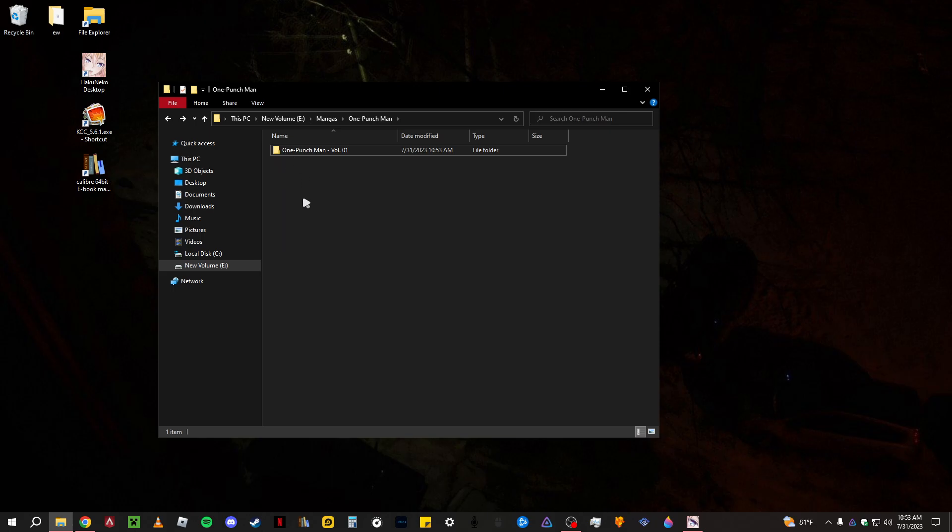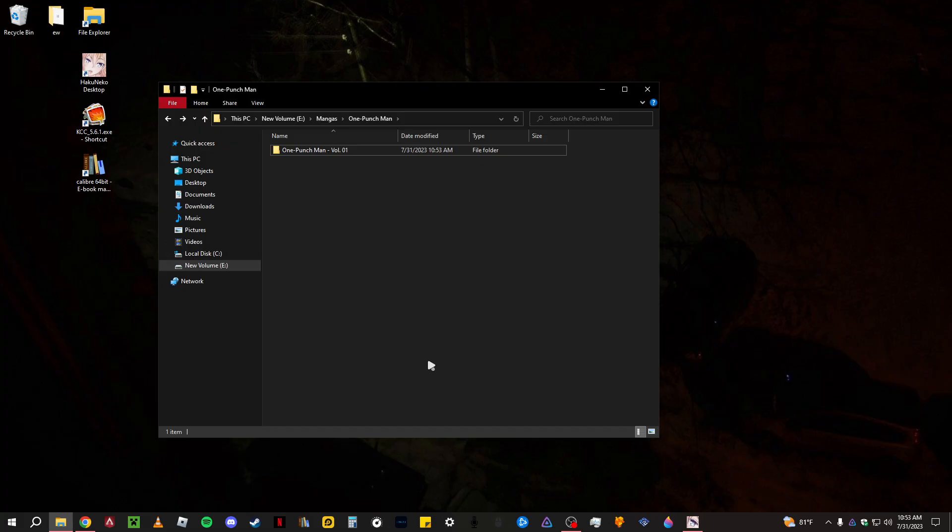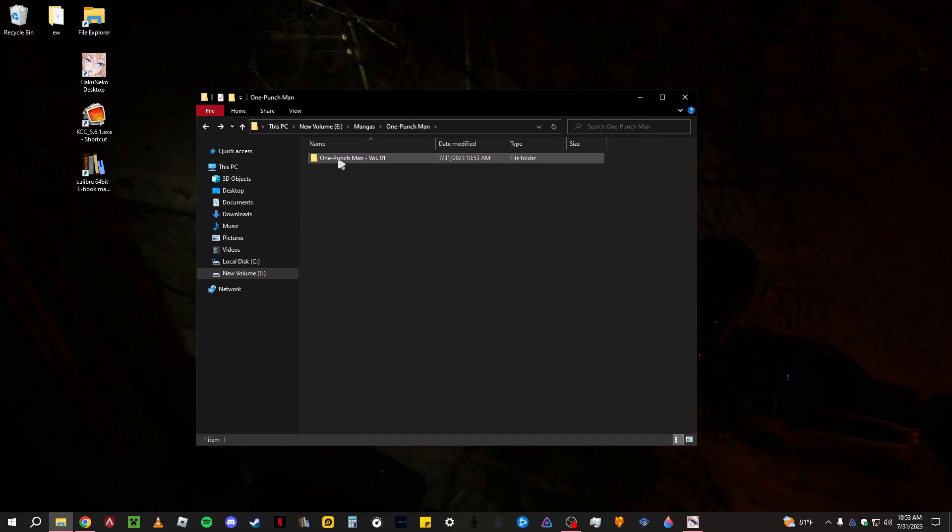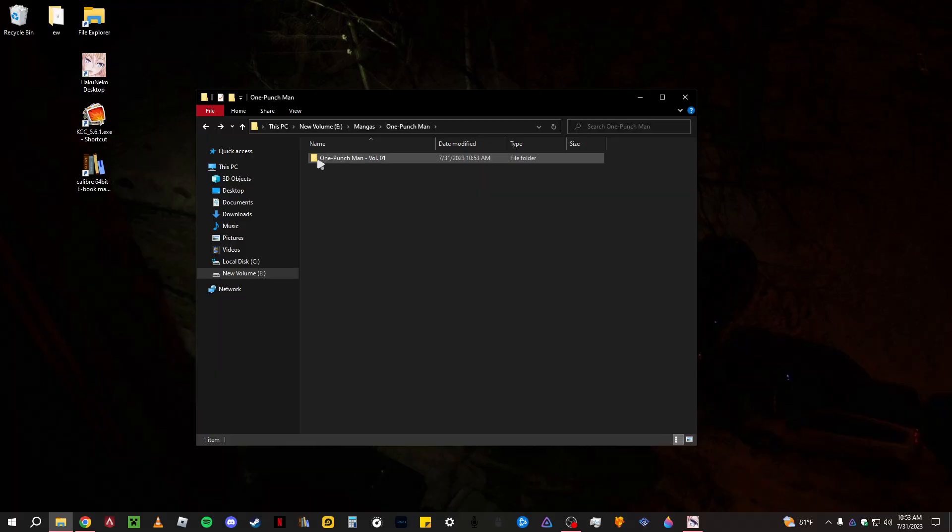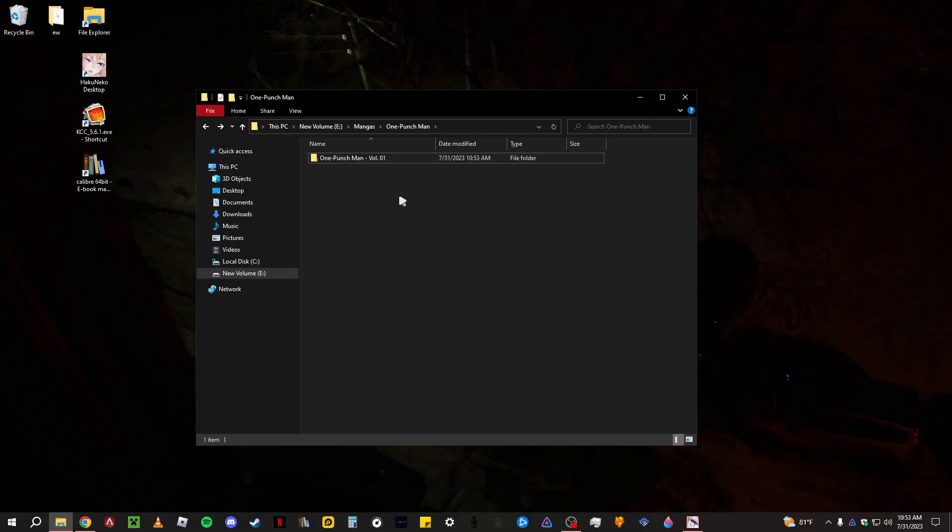And basically do this for the rest. So if you have the rest of the chapters, One Punch Man volume two, three, four, five, and so on, until you get to the recent one. And so you have all just folders of One Punch Man or whatever manga you have, volume one, two, three, four, five.